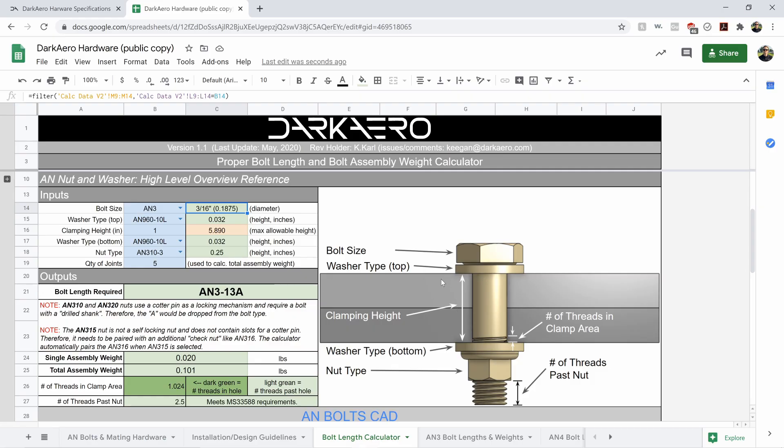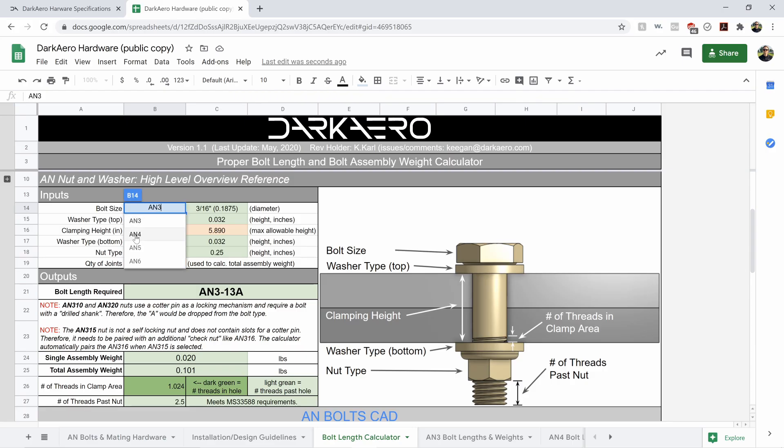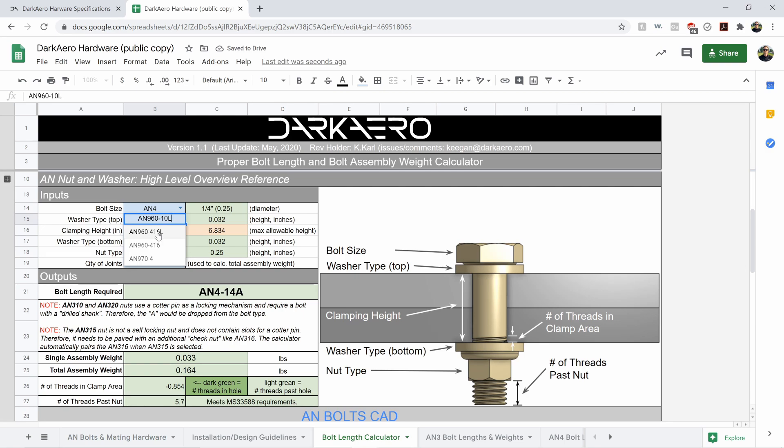you can plug in your bolt. So if you want AN4, you've got to get the right washer paired with that. Say our clamping height is two inches,